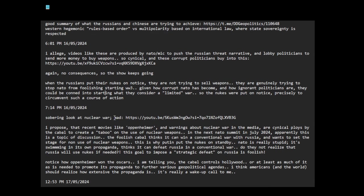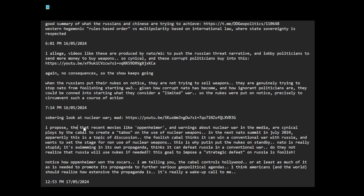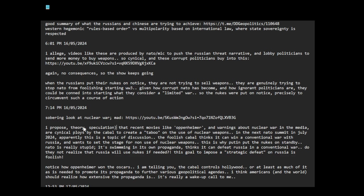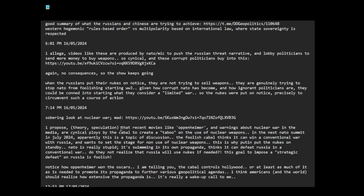Sobering wicked nuclear war, mutually assured destruction. I propose, this is my theory, my speculation. I don't have evidence to back it up. So I'm just saying it's just my theory, speculation, allegation. That recent movies like Oppenheimer and warnings about nuclear war in the media are cynical ploys by the cabal, which is the NATO Western hegemony backed by the banks, military industrial complex. To create a taboo on the use of nuclear weapons. In the next NATO summit in July 2024, apparently this is a topic of discussion, which is the taboo of nuclear weapons.